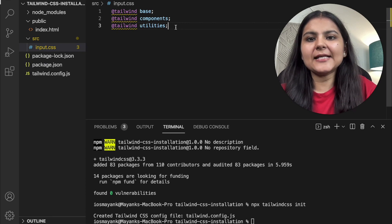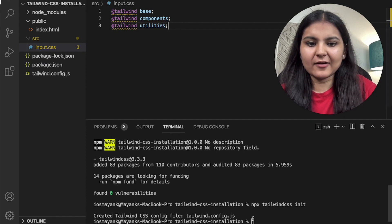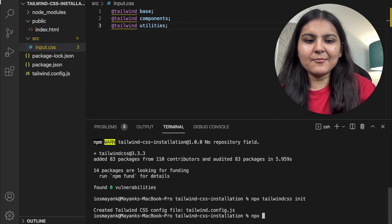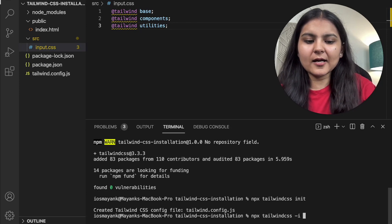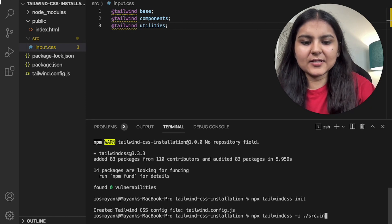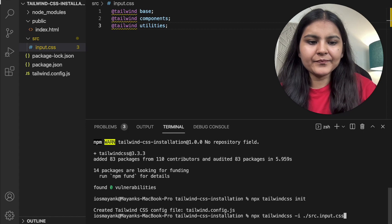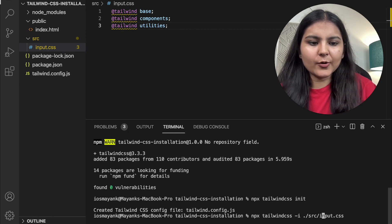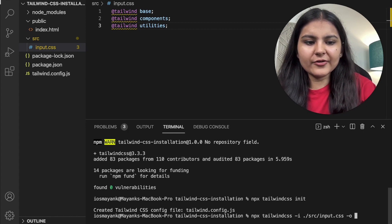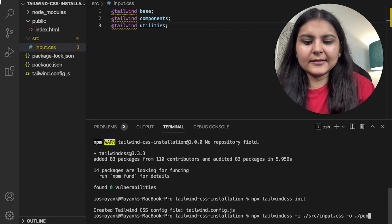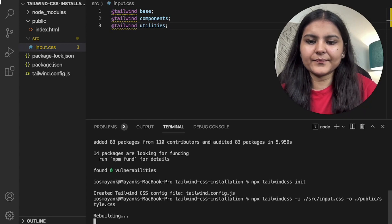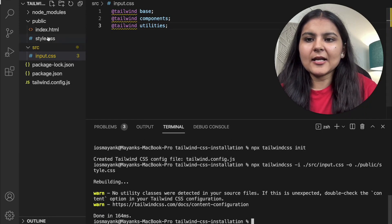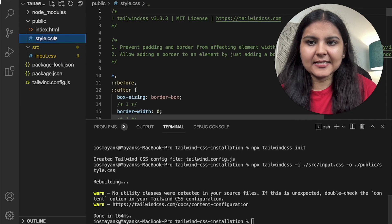Now it's time to create our actual output.css file. For that, I'll write the command: npx tailwindcss, with the input being the file stored in my source folder named input.css, and the output being a new file stored in our public folder called style.css. Hit enter — and now you can see our style.css file is created.